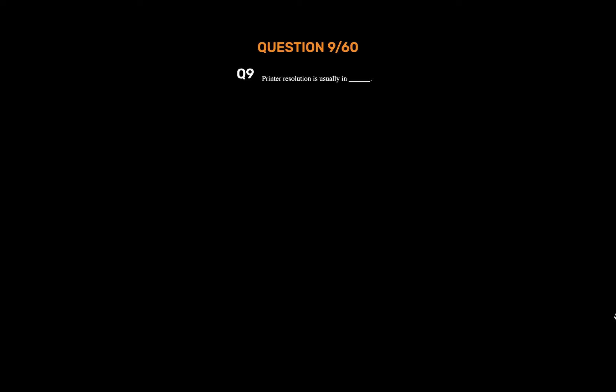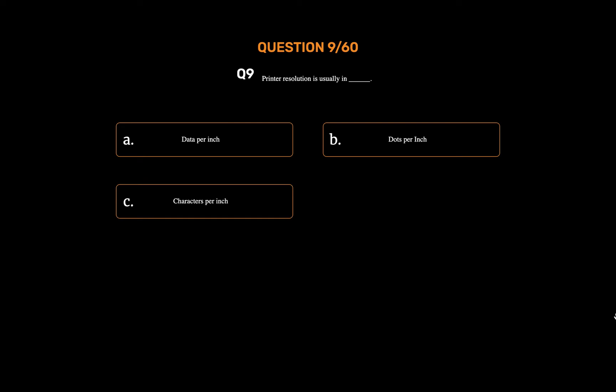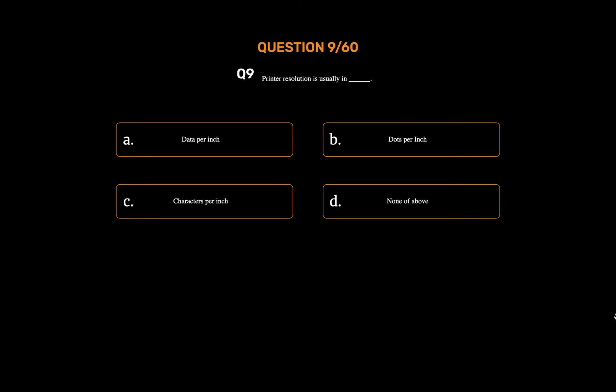Question number nine. Printer resolution is usually measured in underscore. Option A: Data per inch. Option B: Dots per inch. Option C: Characters per inch. Option D: None of the above. The correct answer is Option B: Dots per inch.